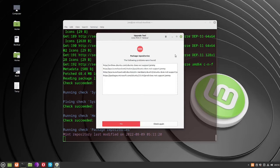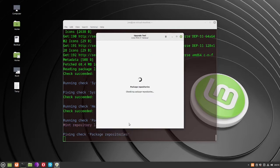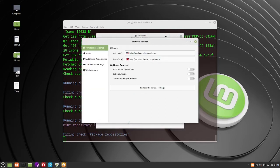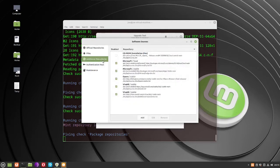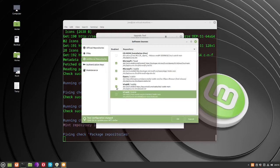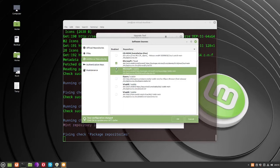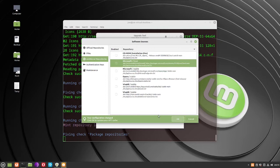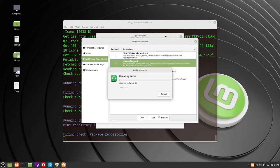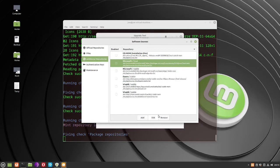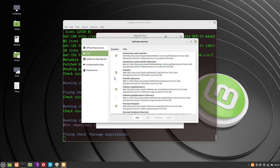It doesn't like the PPAs I have installed, so click Fix. Click on 'Additional Repositories' and uncheck all the boxes, then go to PPAs and uncheck all of those as well.